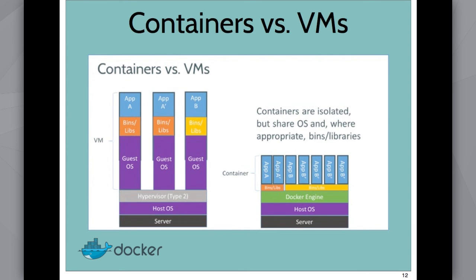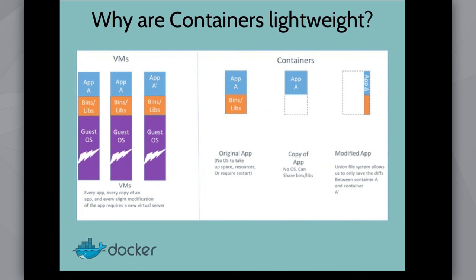This is some more information about how with a virtual machine, every app, every copy of an app and every modification requires a new virtual server. Whereas with Linux containers, you can take the original app and then you can essentially create diffs between each new version. And these diffs are very, very small.